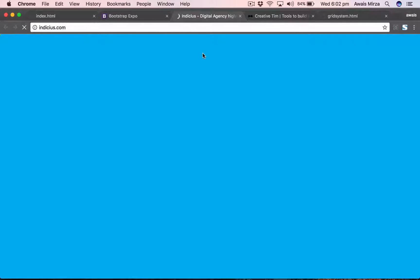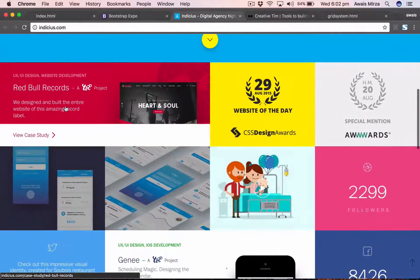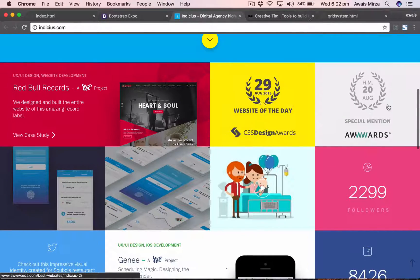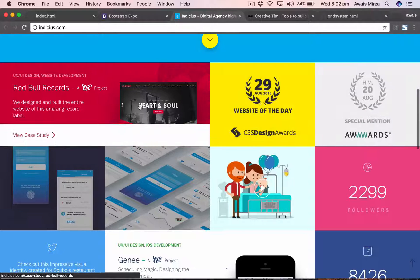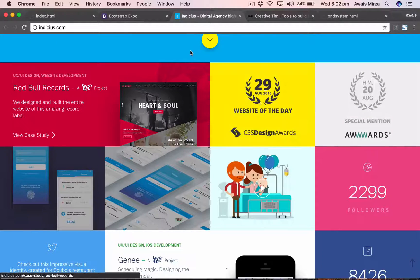Let's open this other website to see more columns in use. We have a first column taking up about six, then we have three here and three here, so it all adds up to twelve columns.